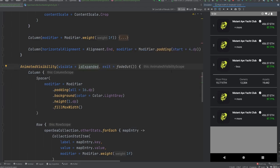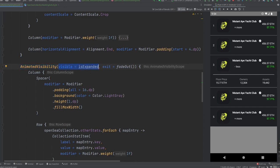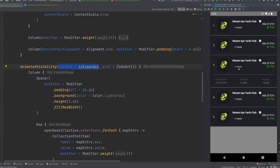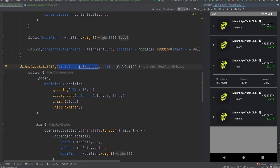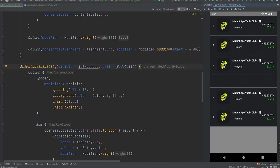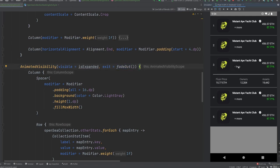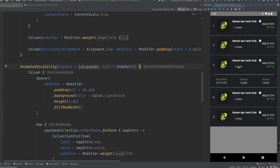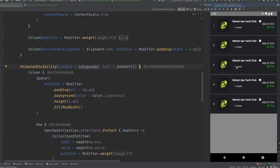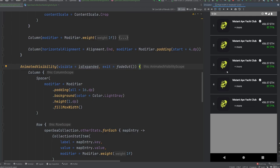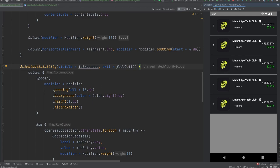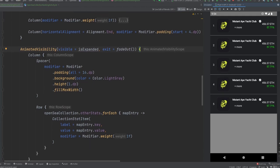All right, everybody. So I went ahead and updated and played around with a little bit of animation. So again, we have our animated visibility, which is kind of tethered to this is expanded Boolean, which gets flipped by this button click here. Updated the exit animation to be a fade out. Just kind of seems like it works a little bit better. So you could see the content there when I click it kind of fade out and then everything kind of go away and it collapses.